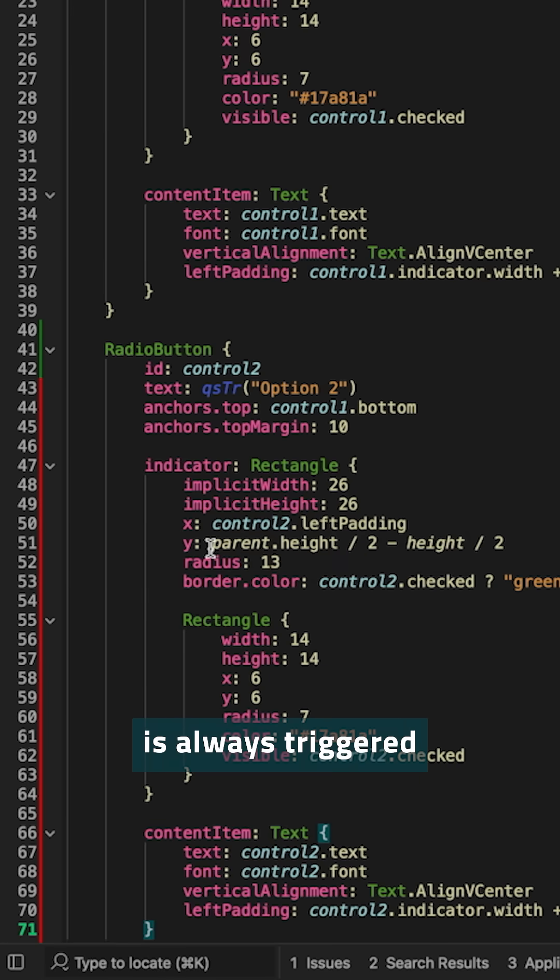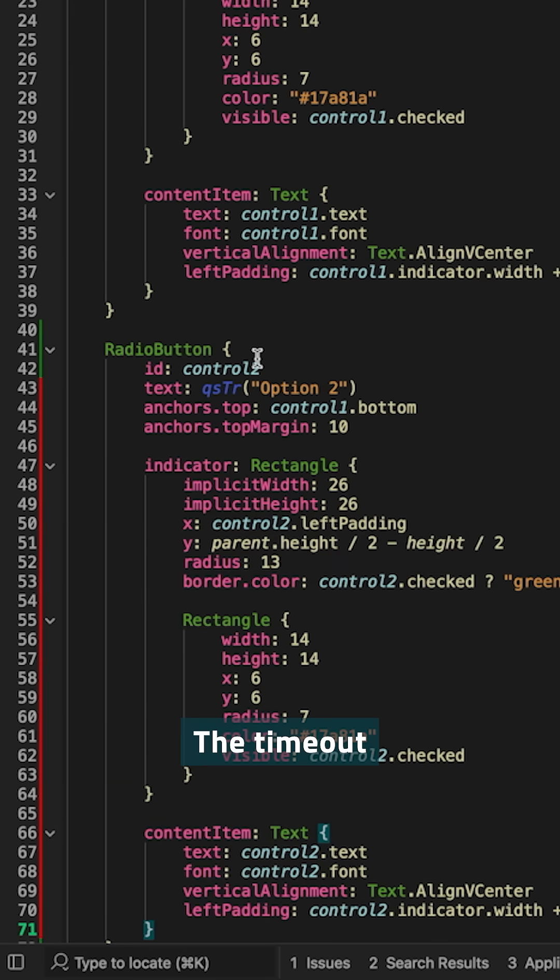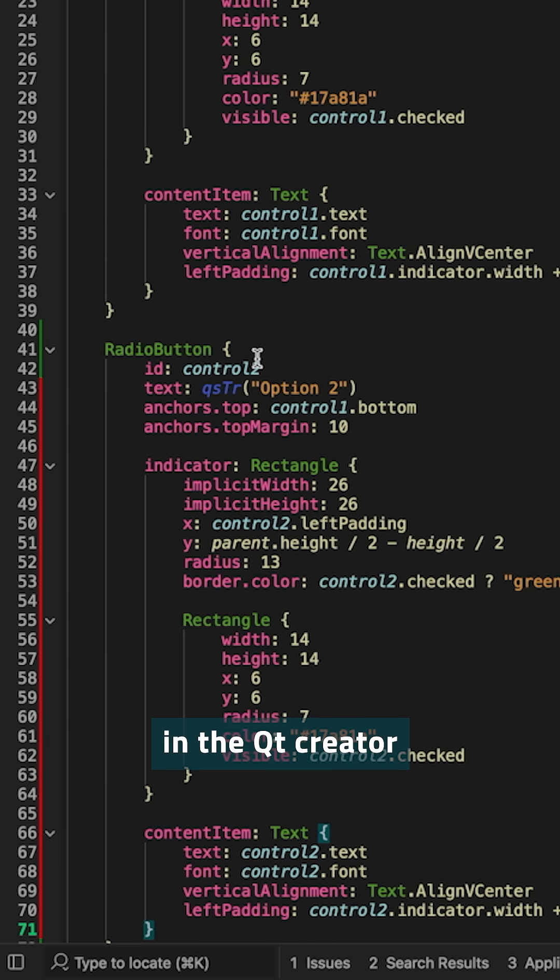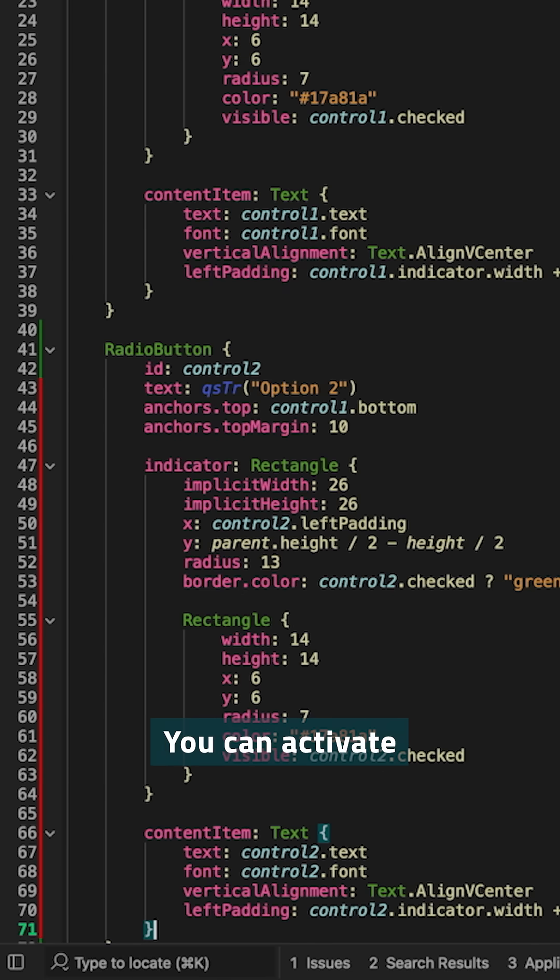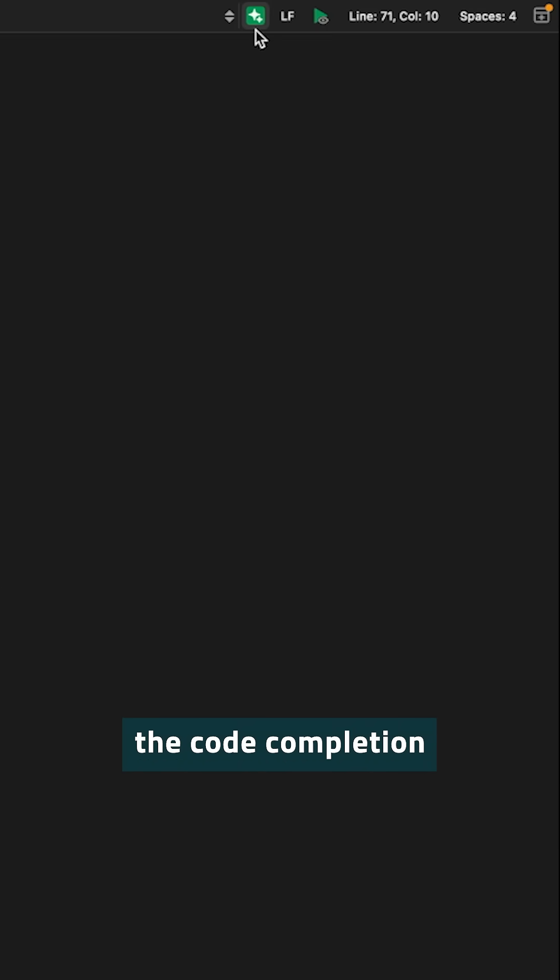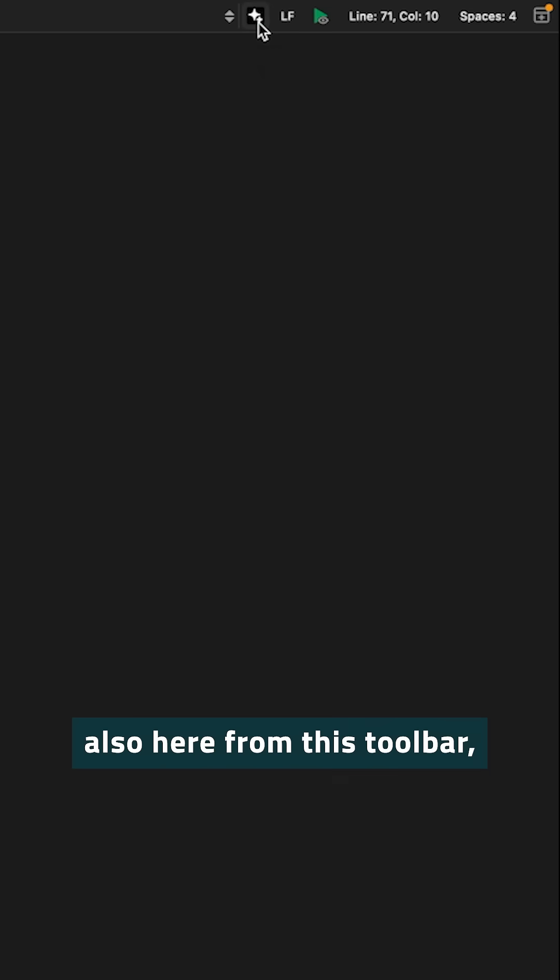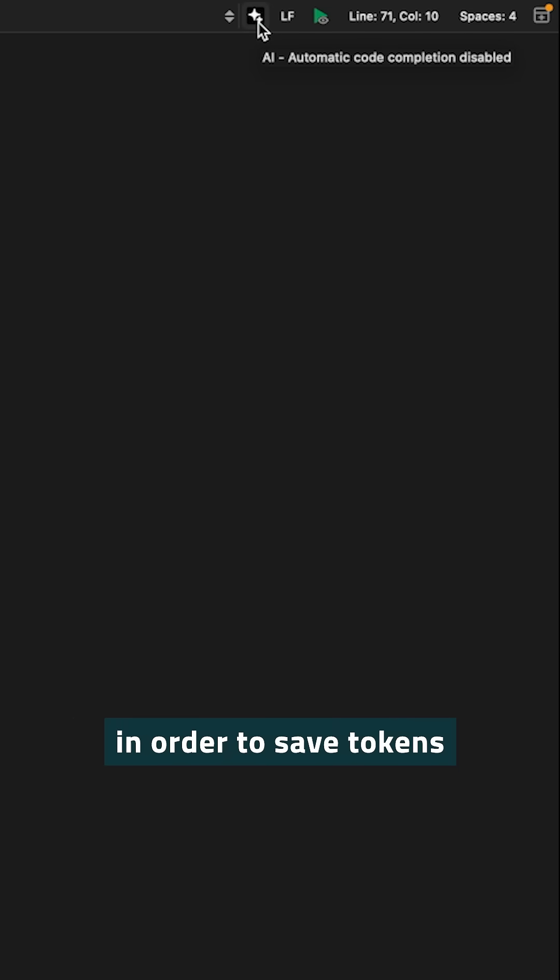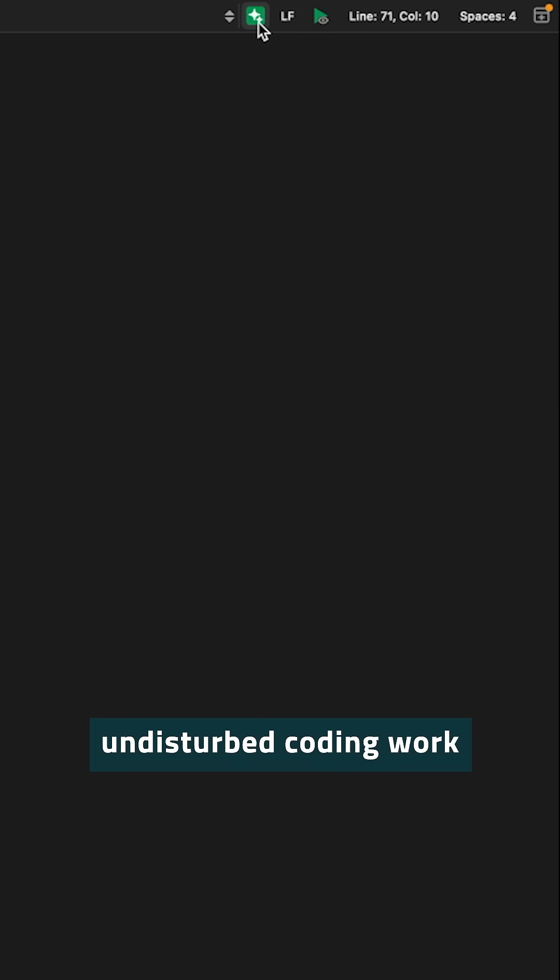Code completion is always triggered when you stop typing. The timeout you can configure in the Qt Creator preferences. You can activate and deactivate the code completion also here from this toolbar in order to save tokens or to do undisturbed coding work on your own.